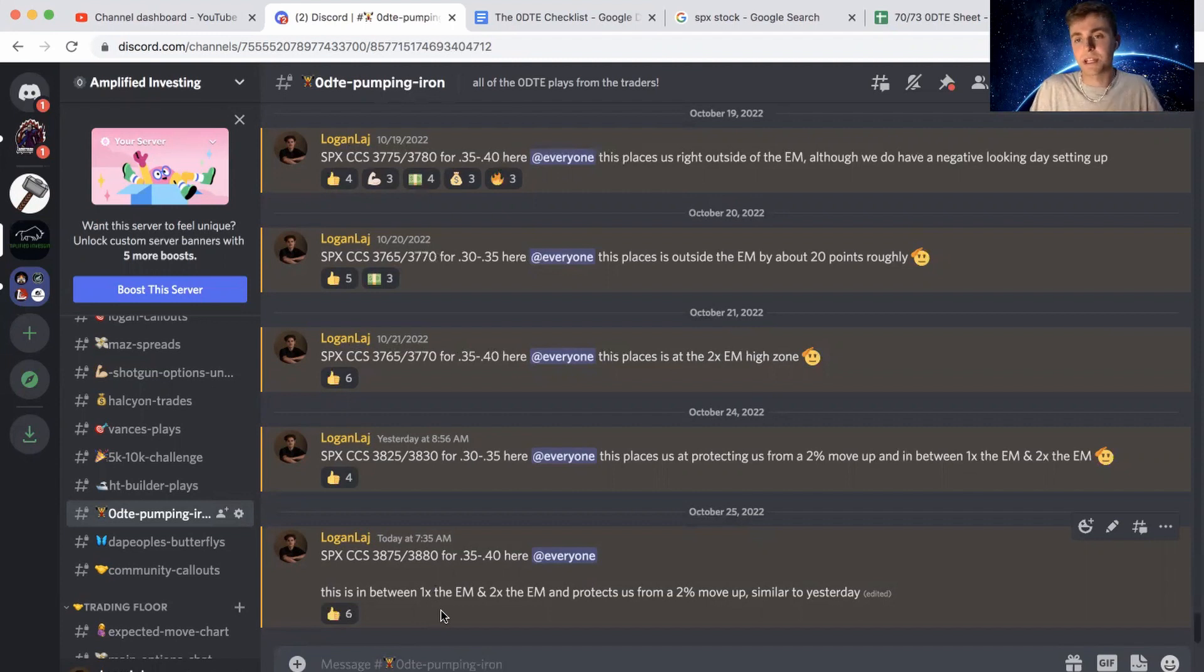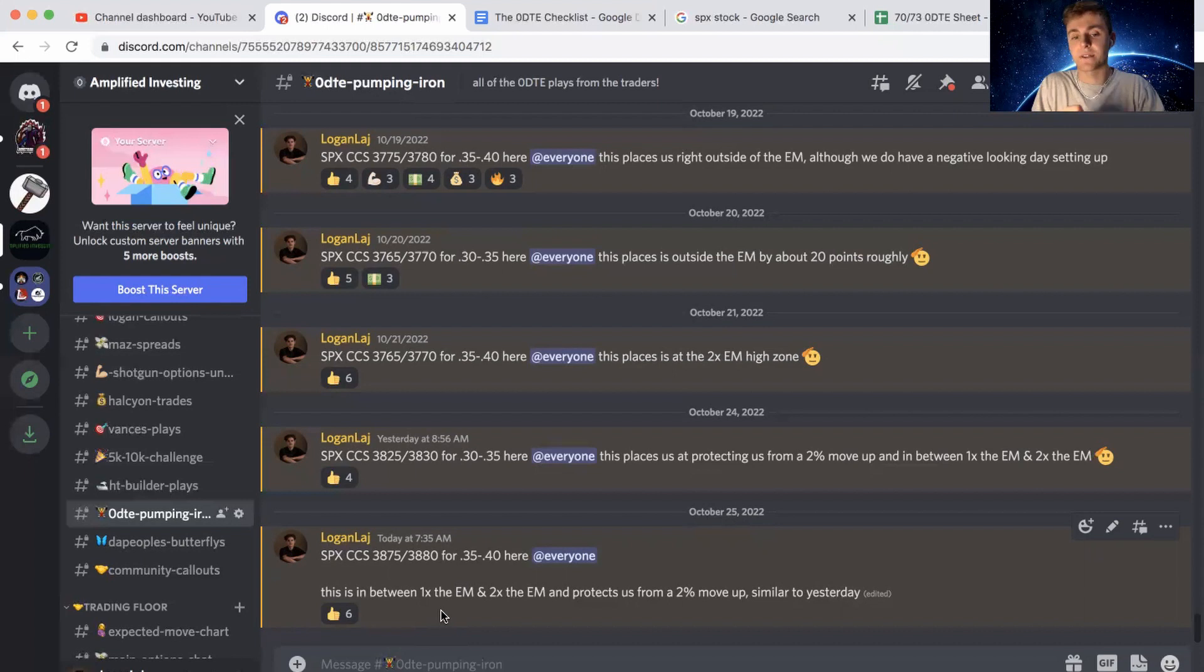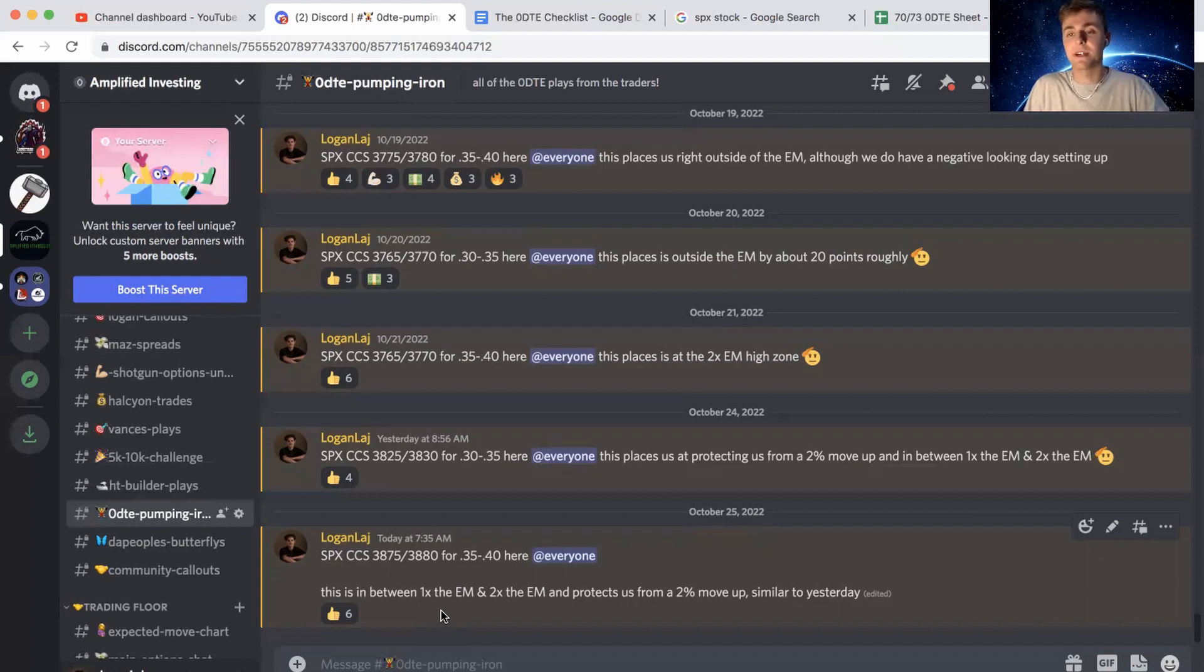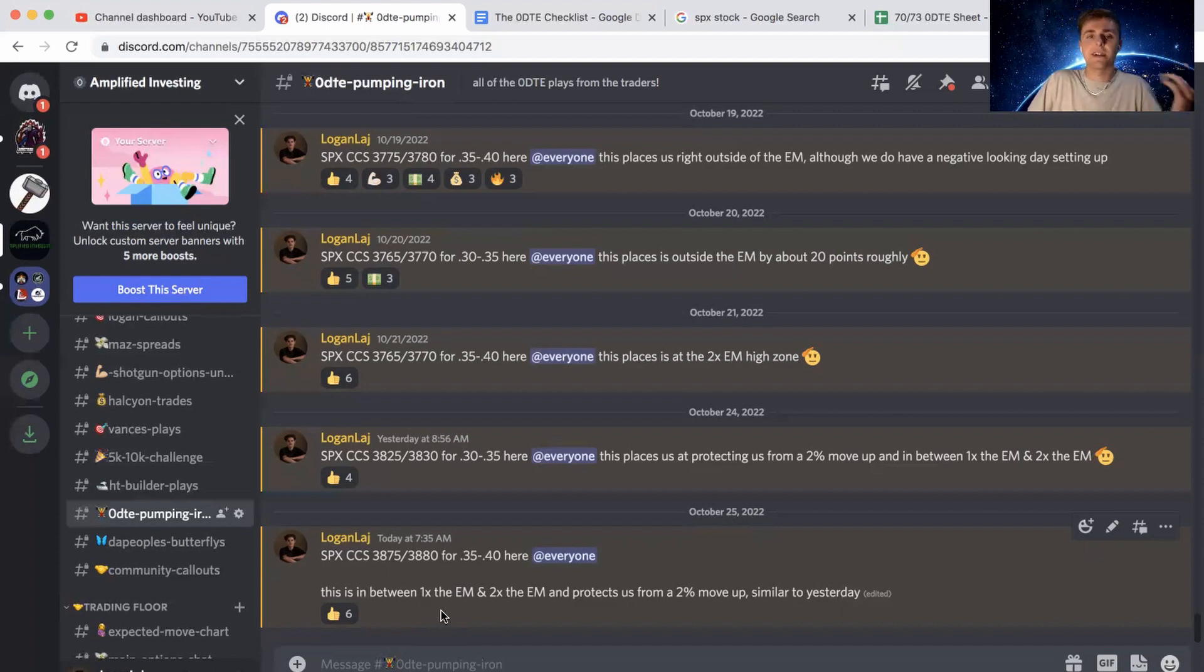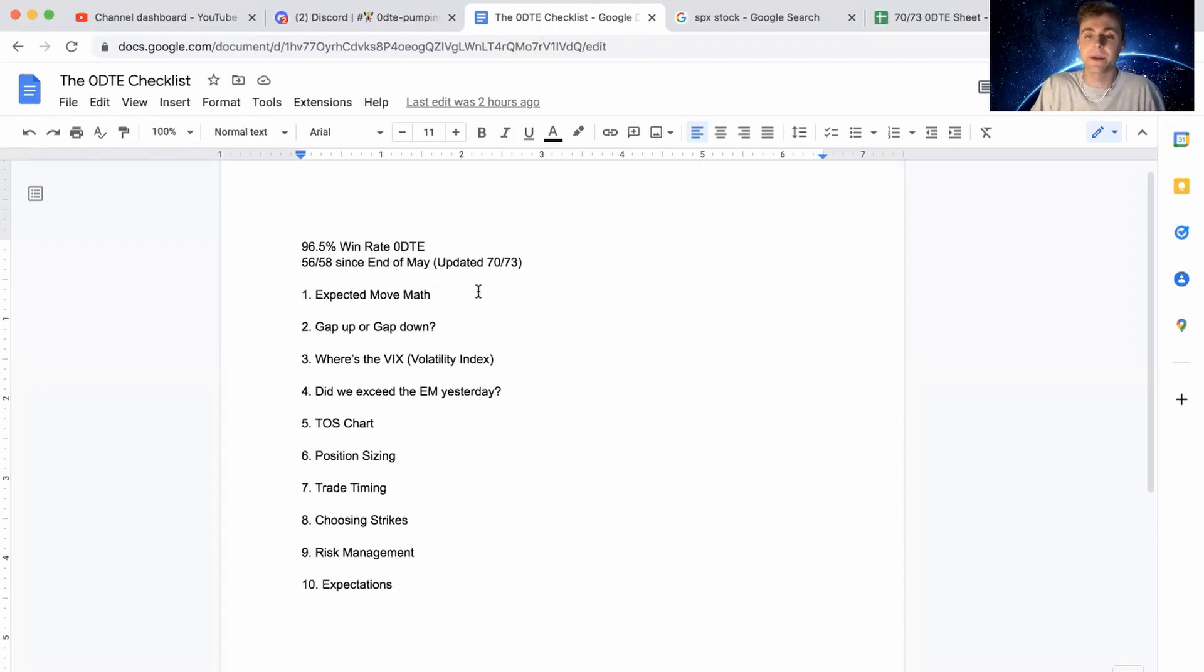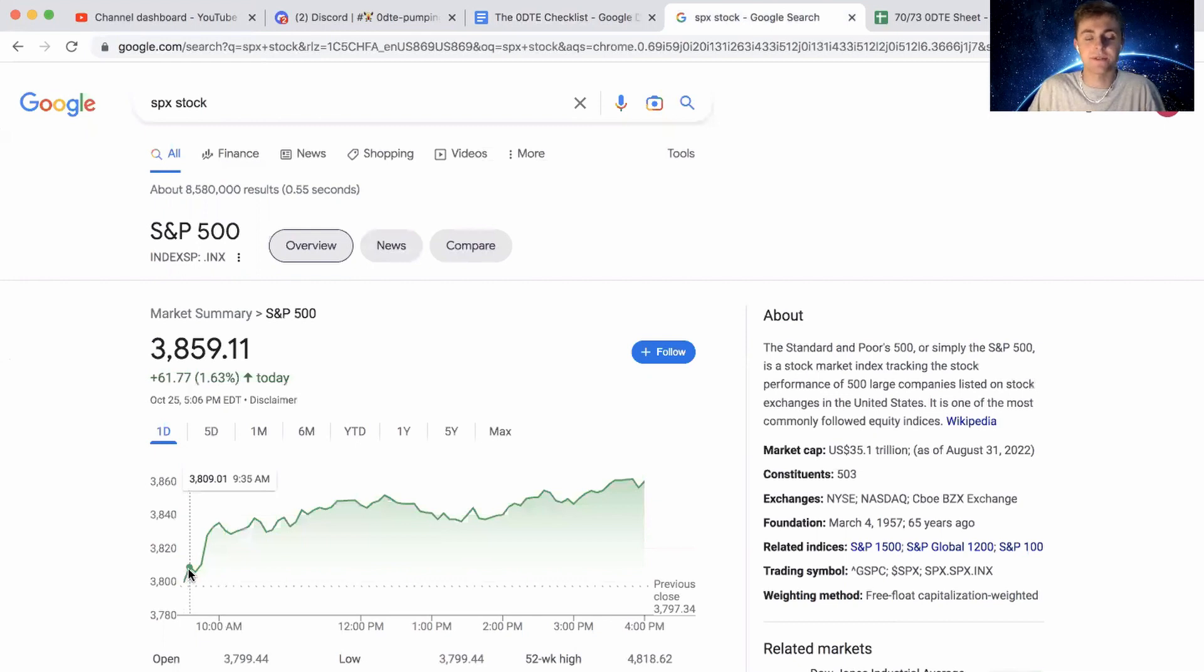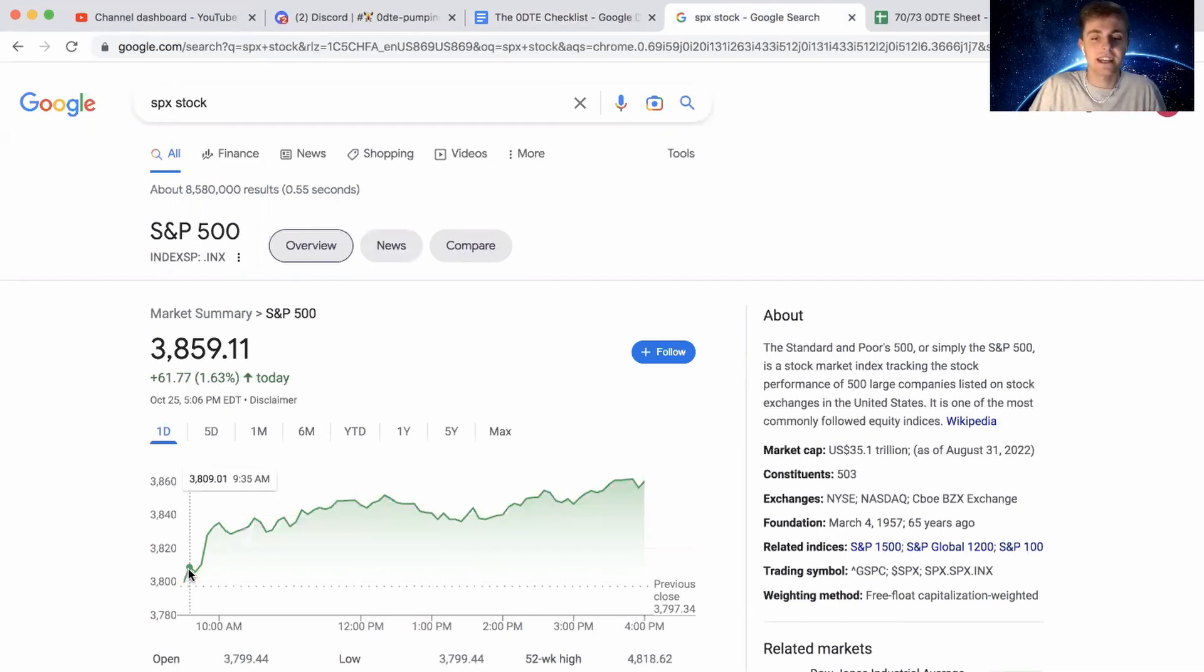And I decided to place this in between one times the expected move and two times. And this would protect us from a 2% move up very similar to yesterday, almost an identical trade from the entry to looking at where are we on the playing field to also finding premium that was worth it. And that was one thing that we're going to go over in the zero DTE checklist. But first, we always start with the expected move math. And that's what I did right out of the gate is when we pushed up to this little like 3812 is when I initially put that trade on, got in for 40.